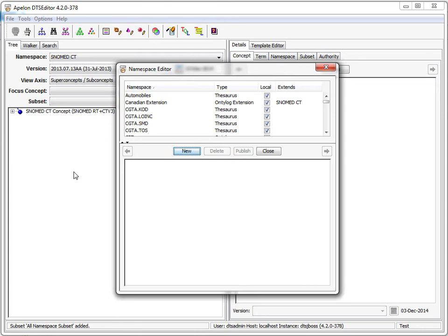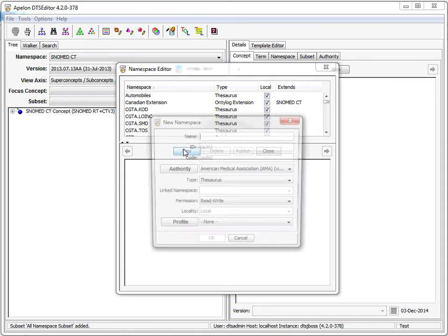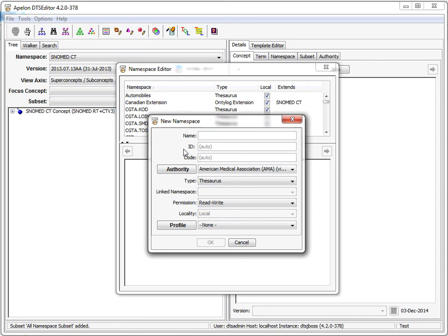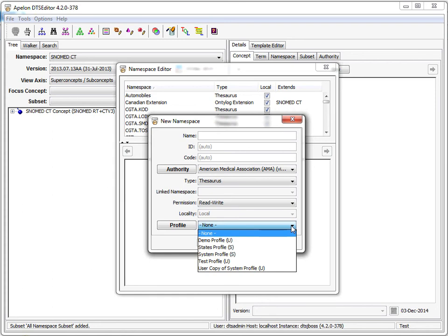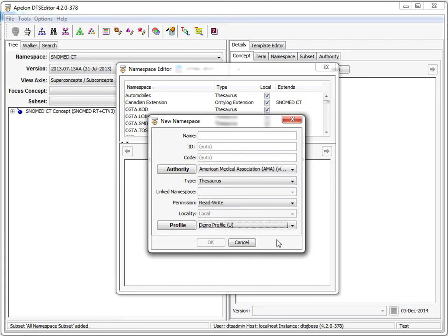When creating a new namespace or subset, the new dialog includes the ability to specify a profile. The profile combo contains the list of available profiles. When the new namespace is created, the types in the profile are automatically added. It is not necessary to add the types through the attribute editor.